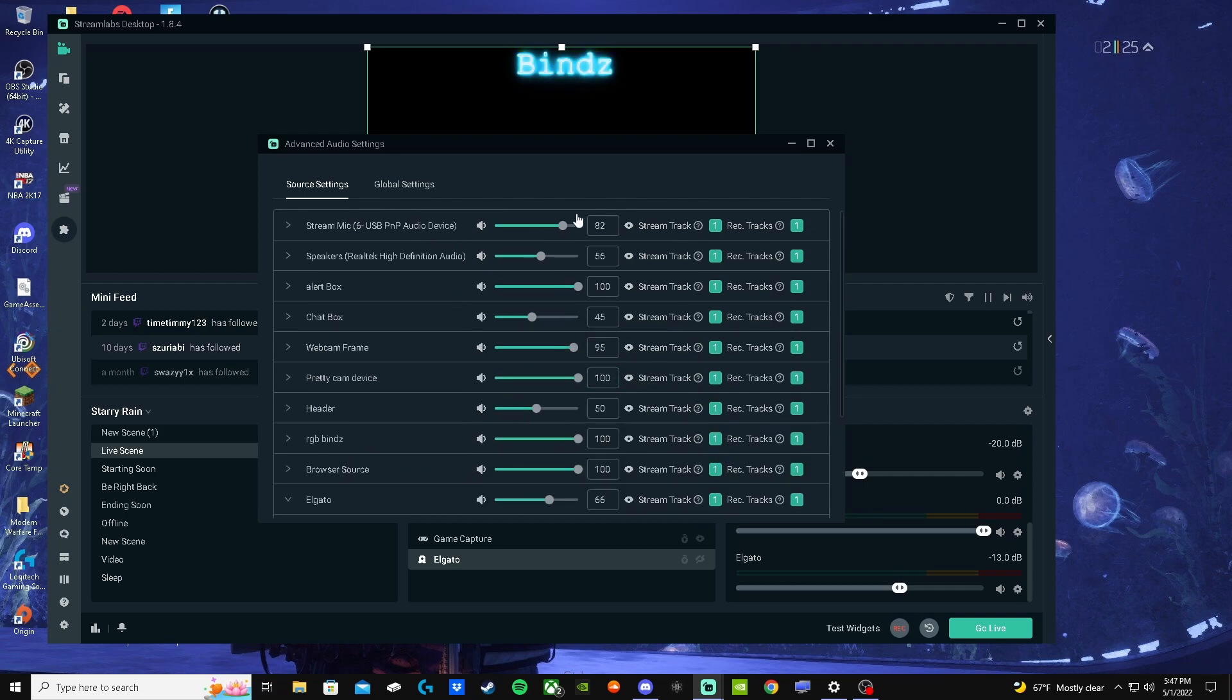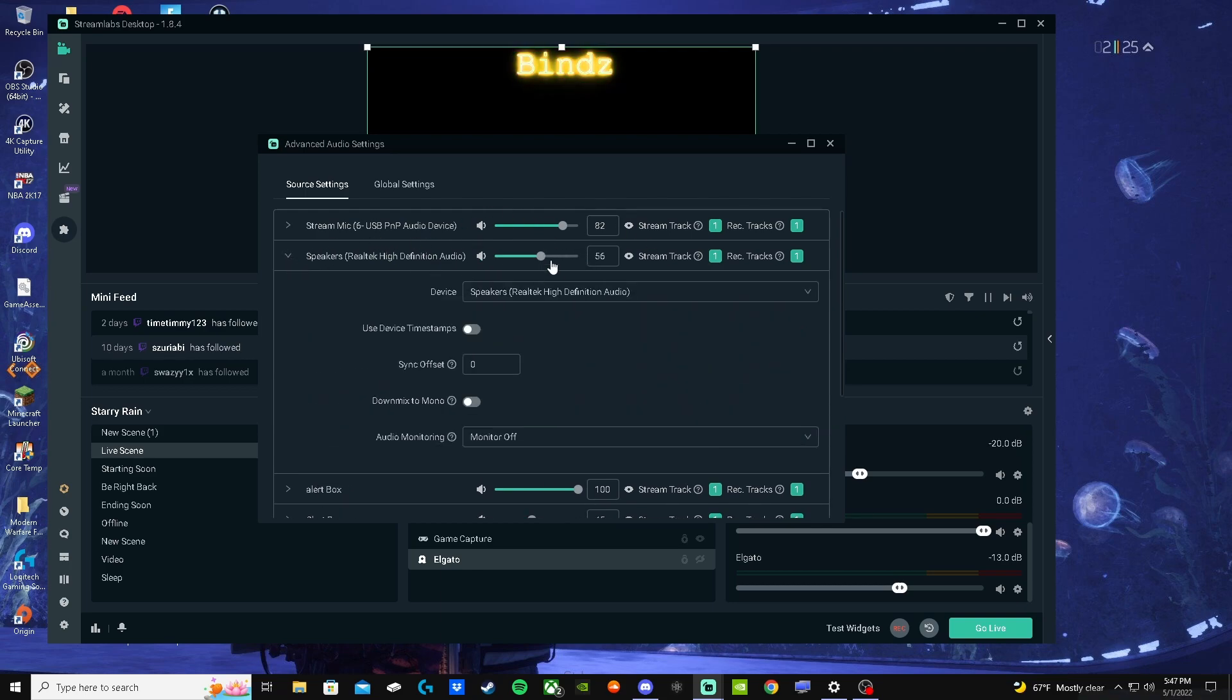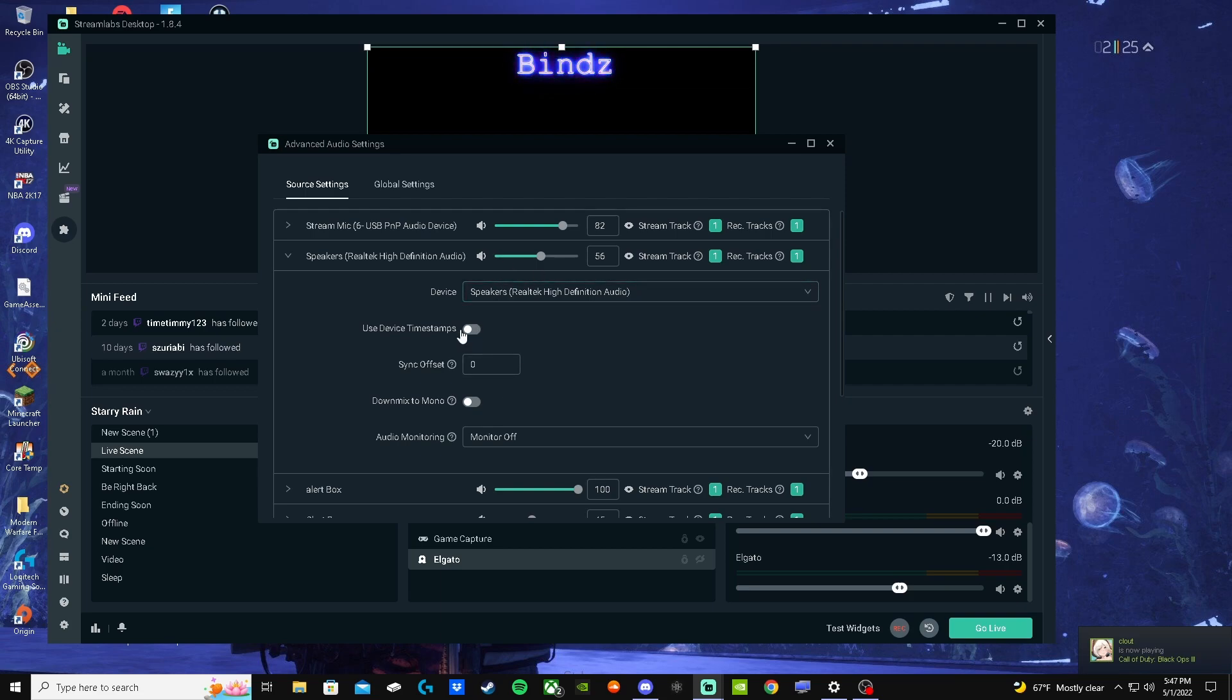For me, I do not use device timestamps. That will make a lot of things go wrong, in my experience with stuff that I've set up.